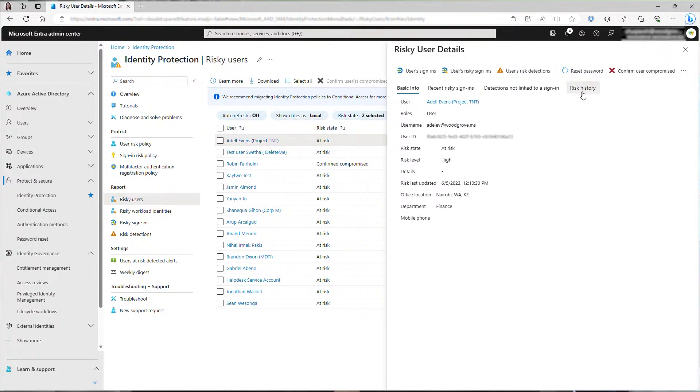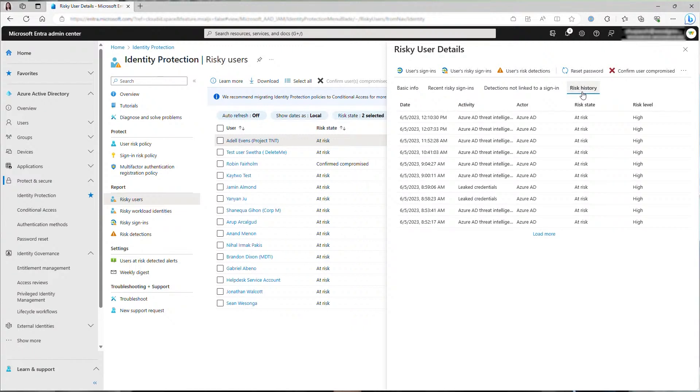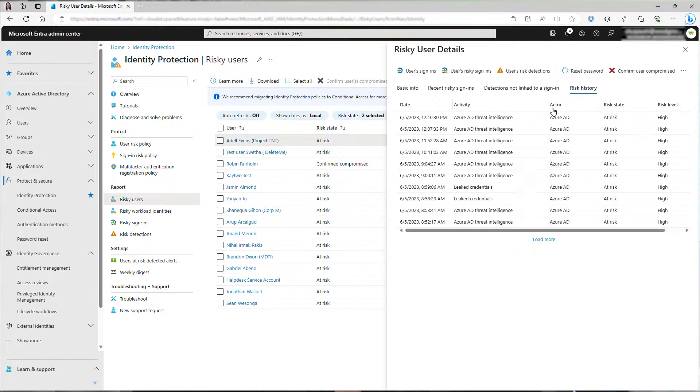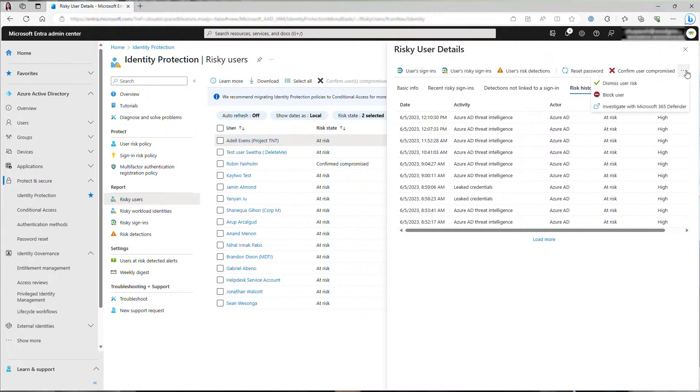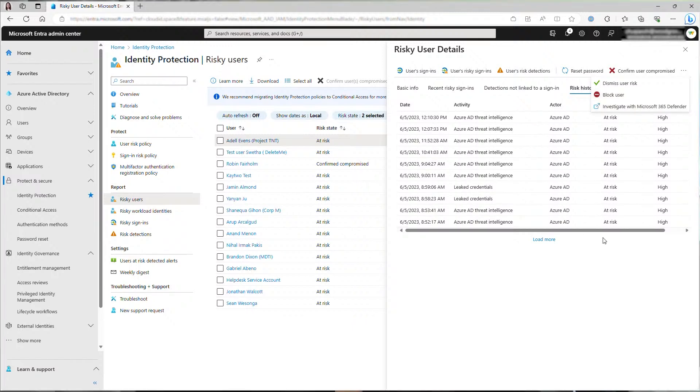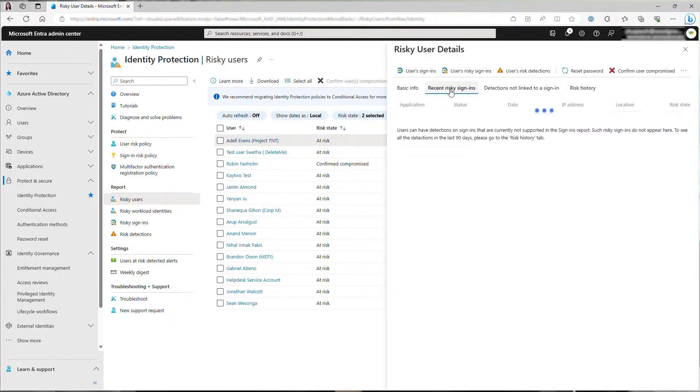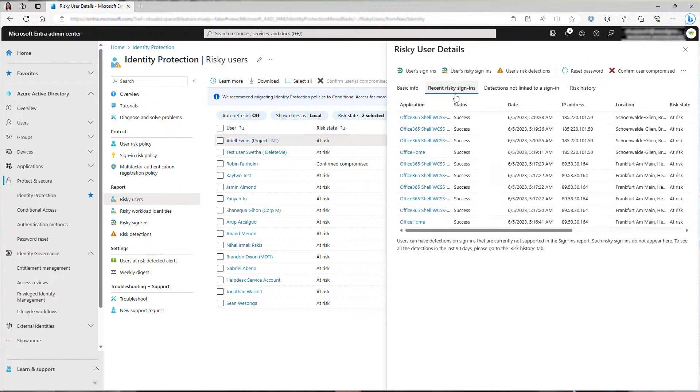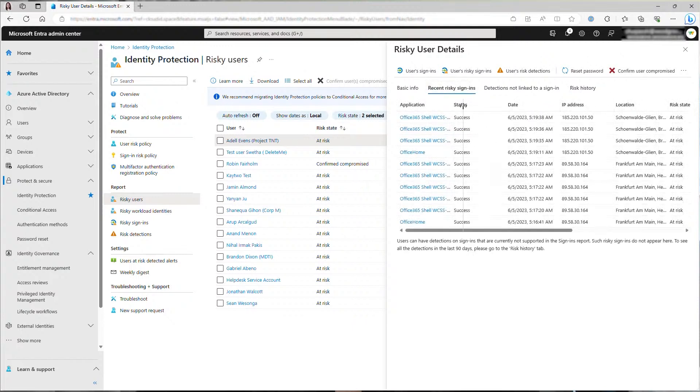Risk history will have all the events that impacted this user's risk. You can see that this user had multiple high risk detections, including leaked credentials and Azure AD threat intelligence. At this point, you might want to block this user while you further investigate because based on their risk history, it's extremely likely that their account is compromised.